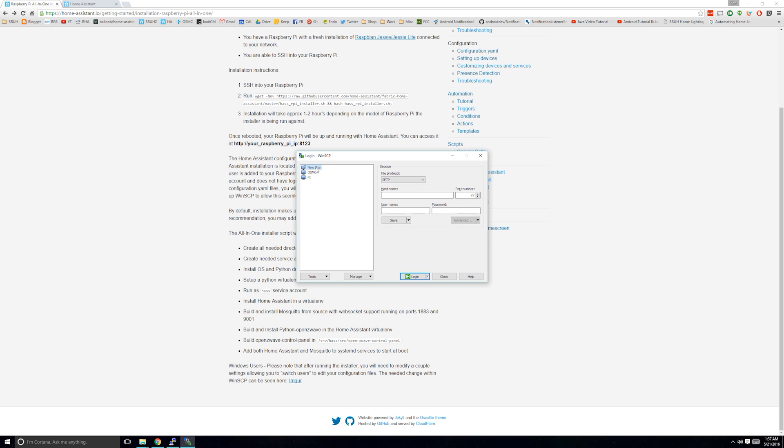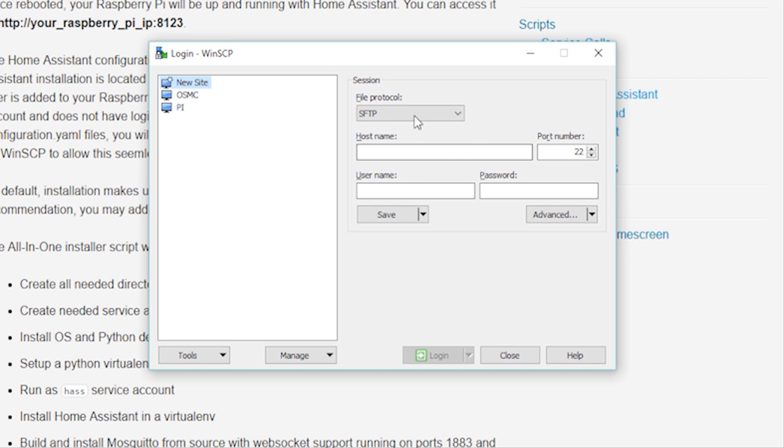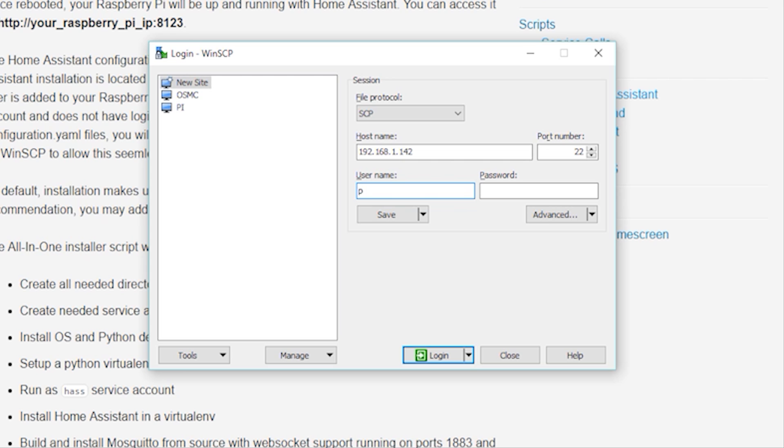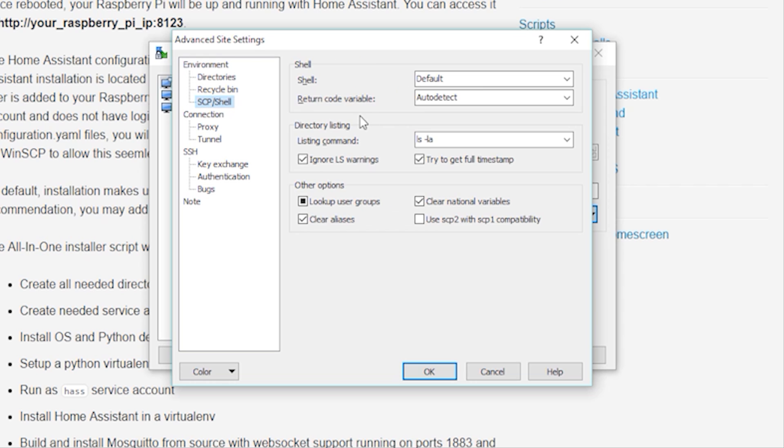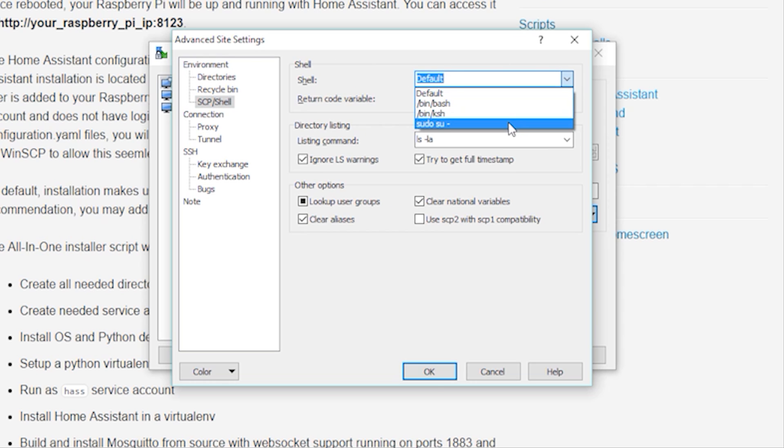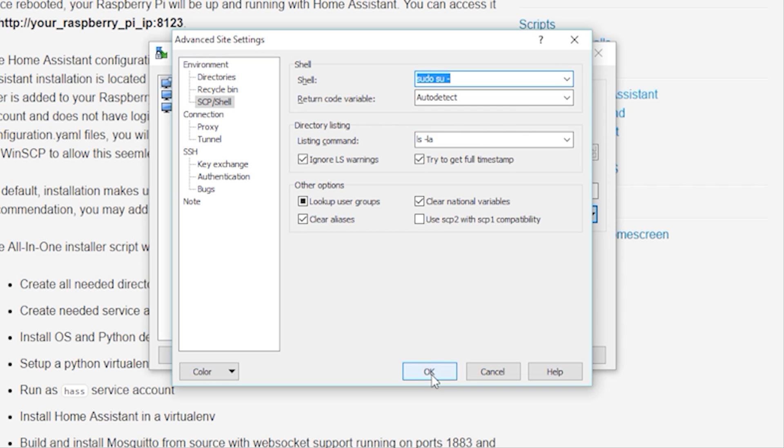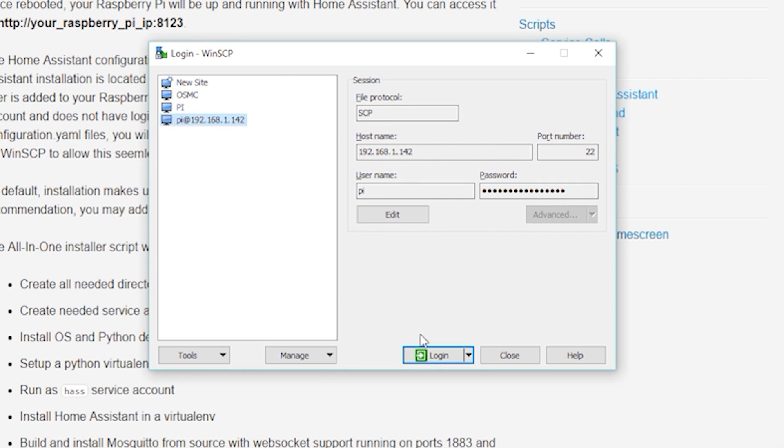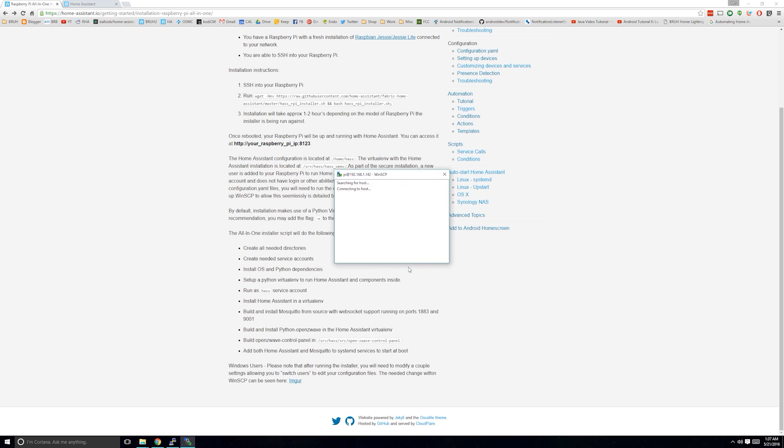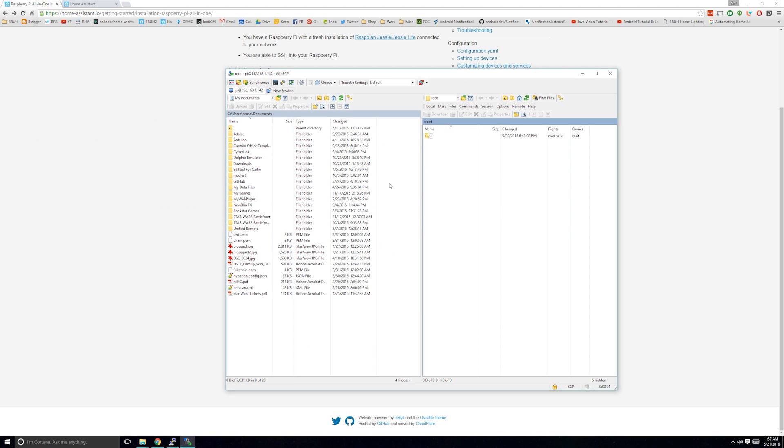Now let me show you how to change your Home Assistant configuration files. Open WinSCP, and under File Protocol, select SCP. Then type in the IP address for your Pi at port 22. Type in your username and password, and then click Advanced. Under Environment, SCP forward slash shell, select sudo su dash under the shell drop down. You can save this configuration so you don't have to remember it for next time. Then click Login.